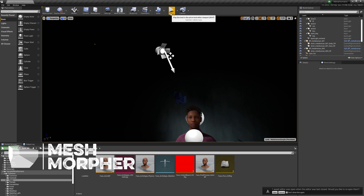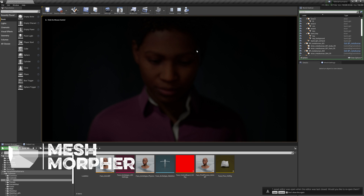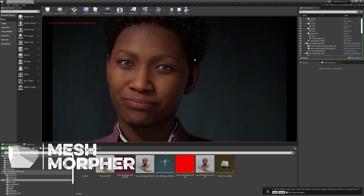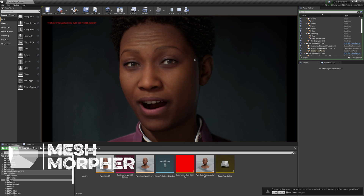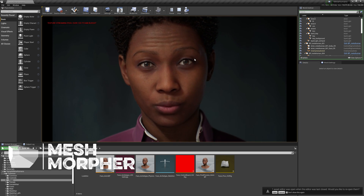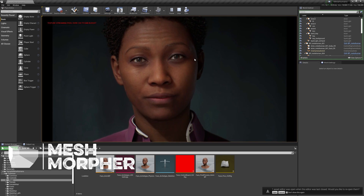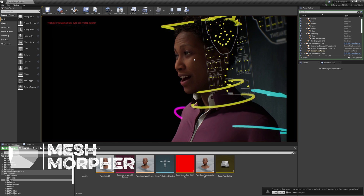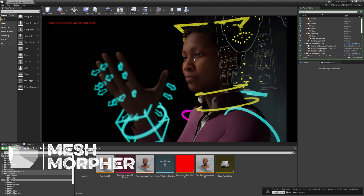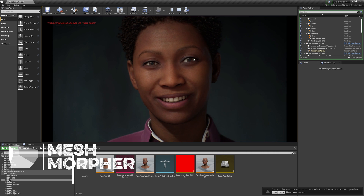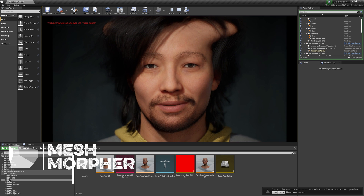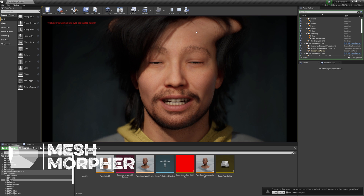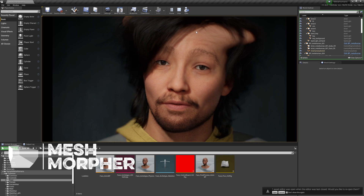Let's play it. Here are the horns — everything is working fine with MetaHumans.